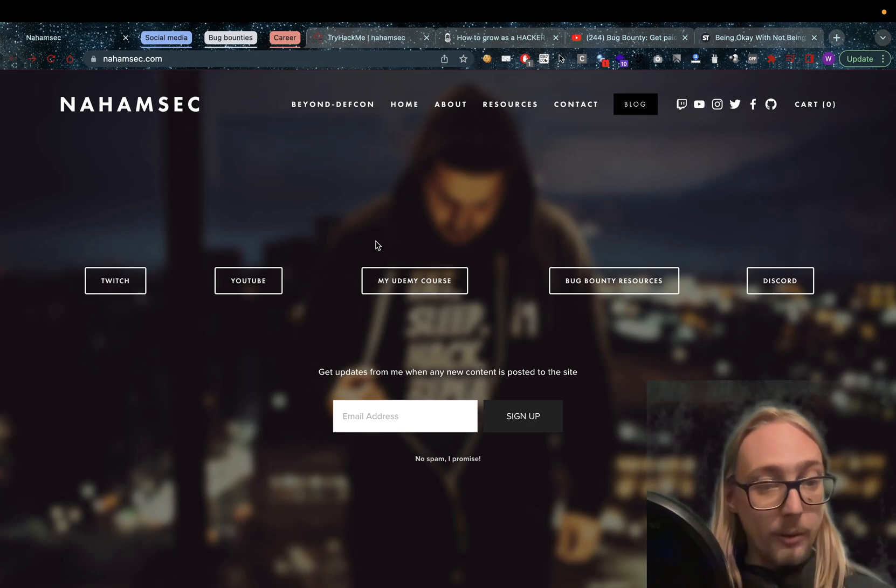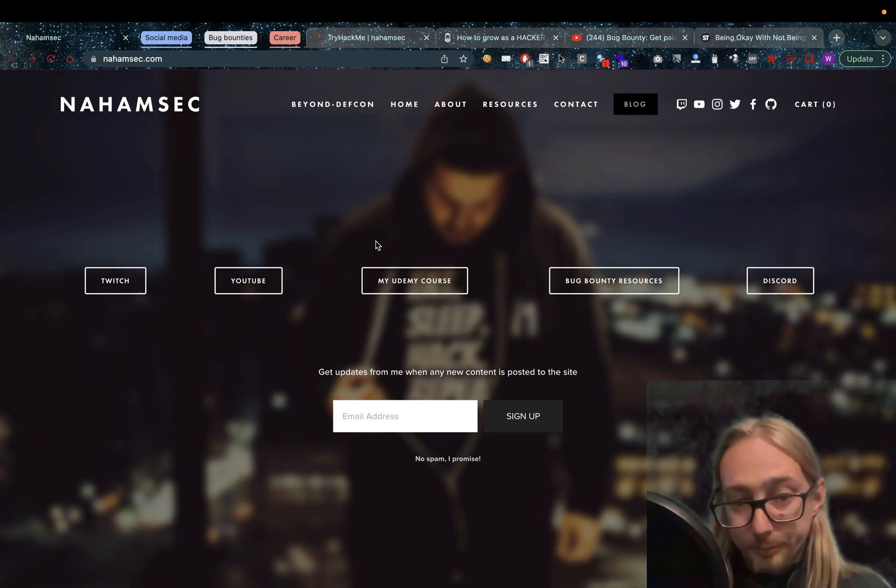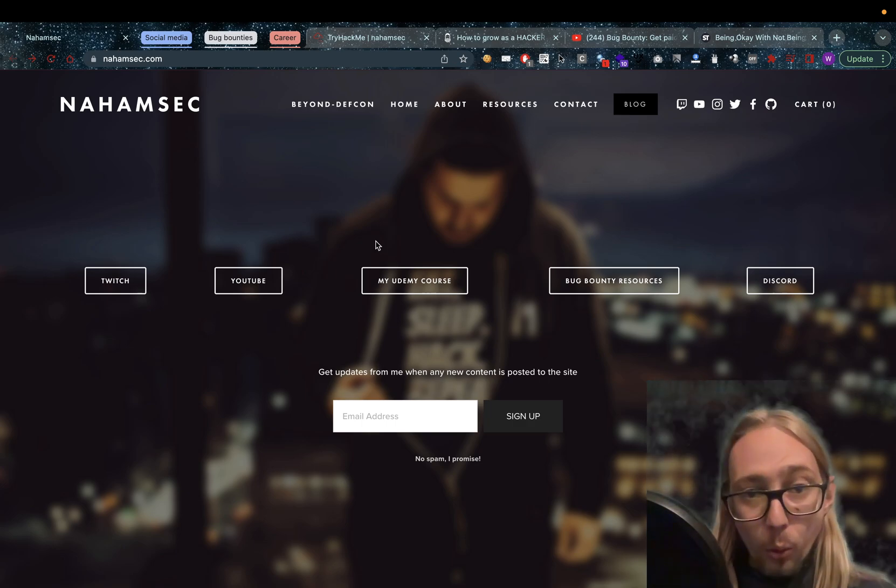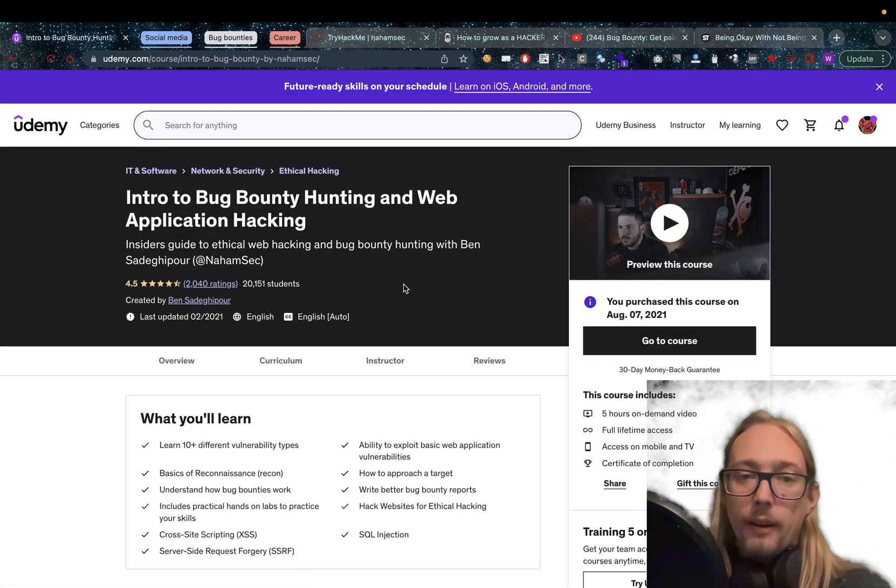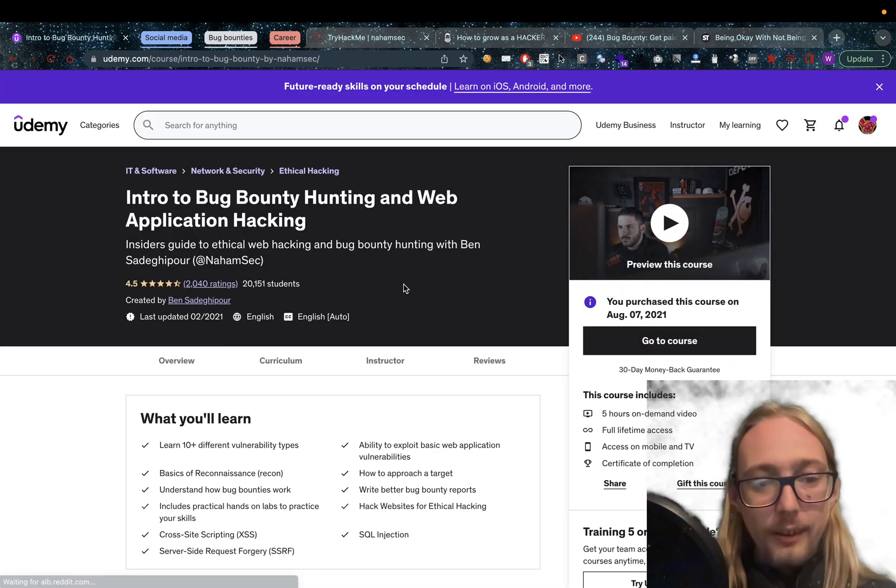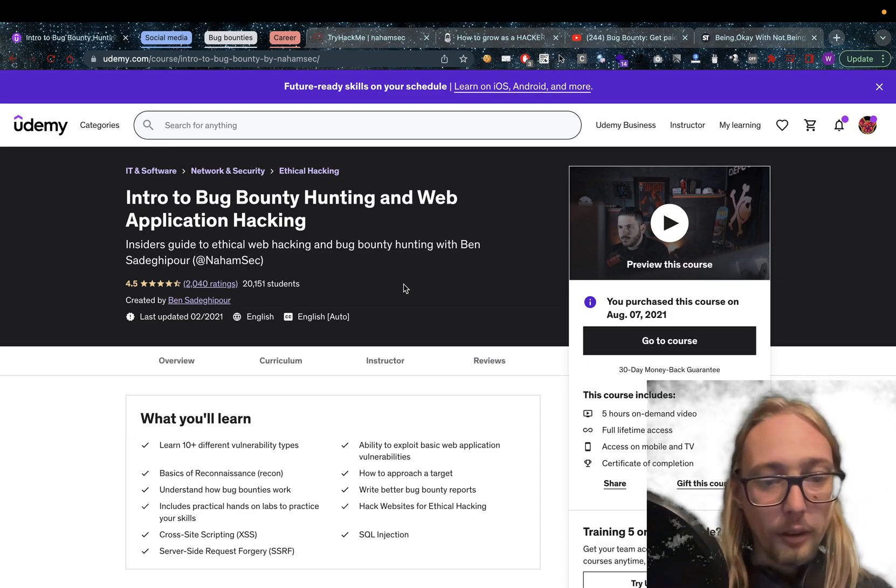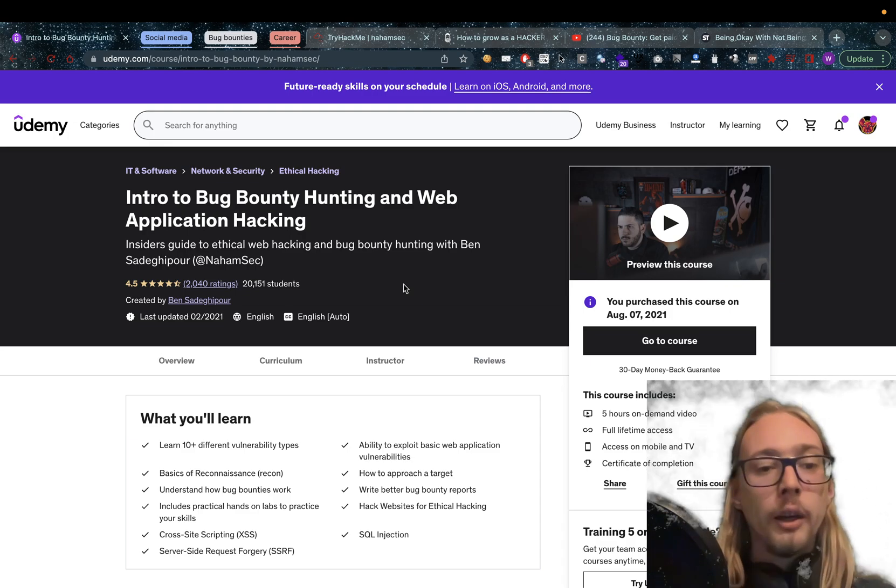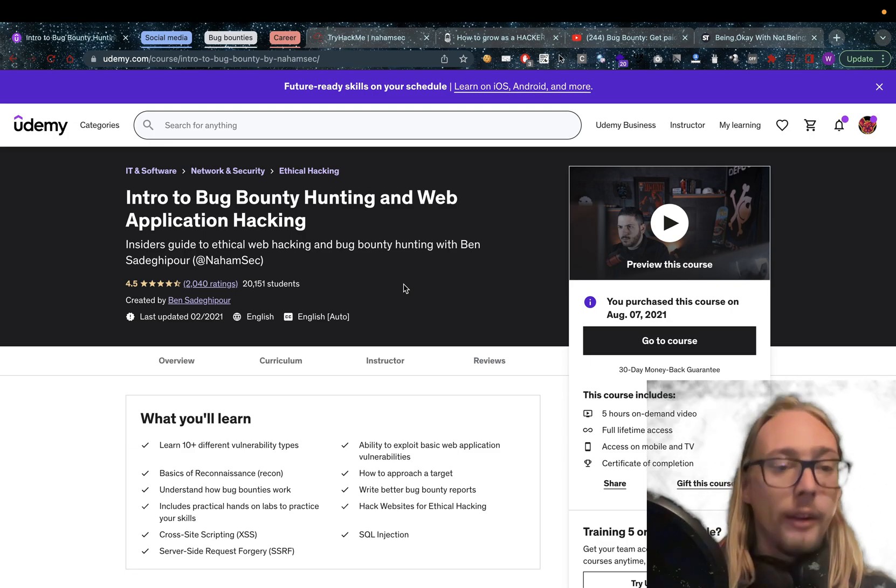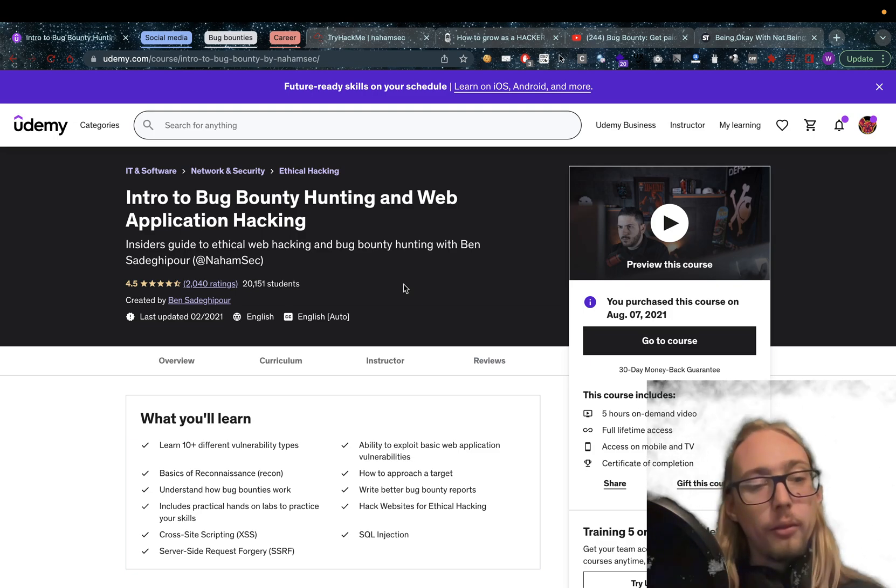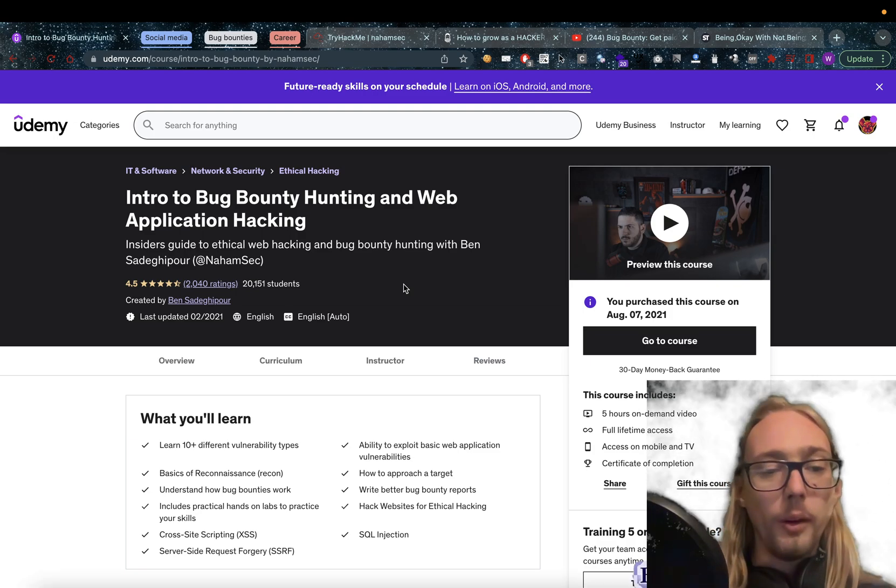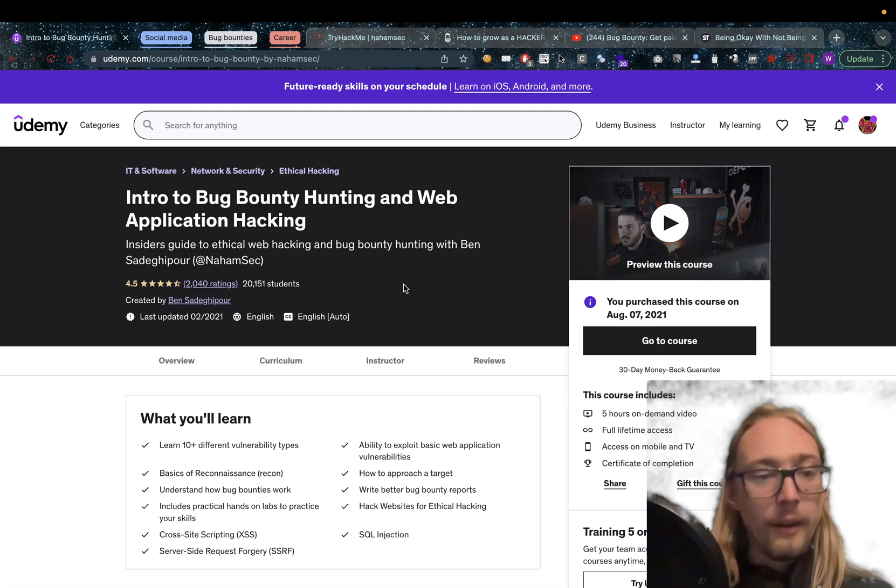So if you ever think about creating a YouTube channel, definitely do it. Now, he also has a Udemy course which I will get into. One of the things that you'll immediately notice when you grab this course is that there are actual labs that you can train on, so it's not just an explanation. As you can see, it has a beautiful 4.5 stars with 2,040 ratings and 20,151 students.